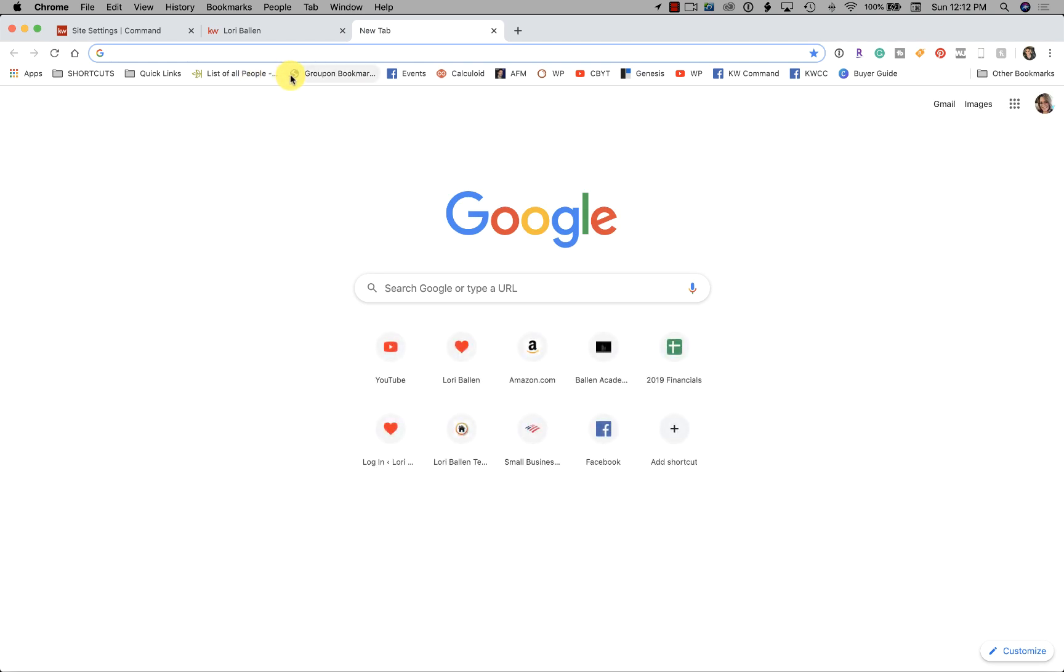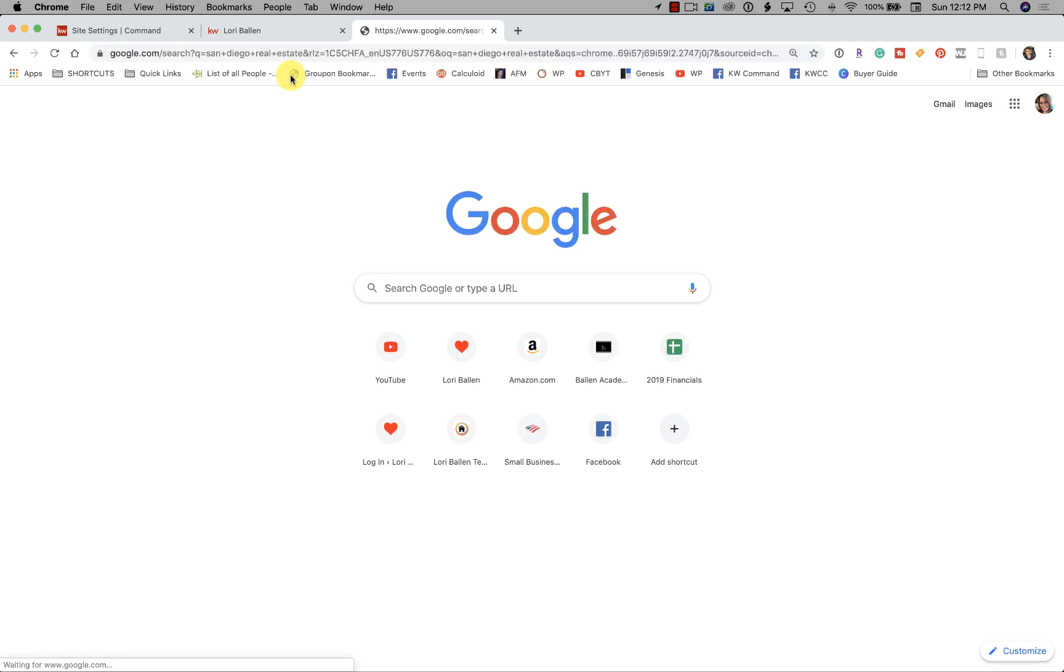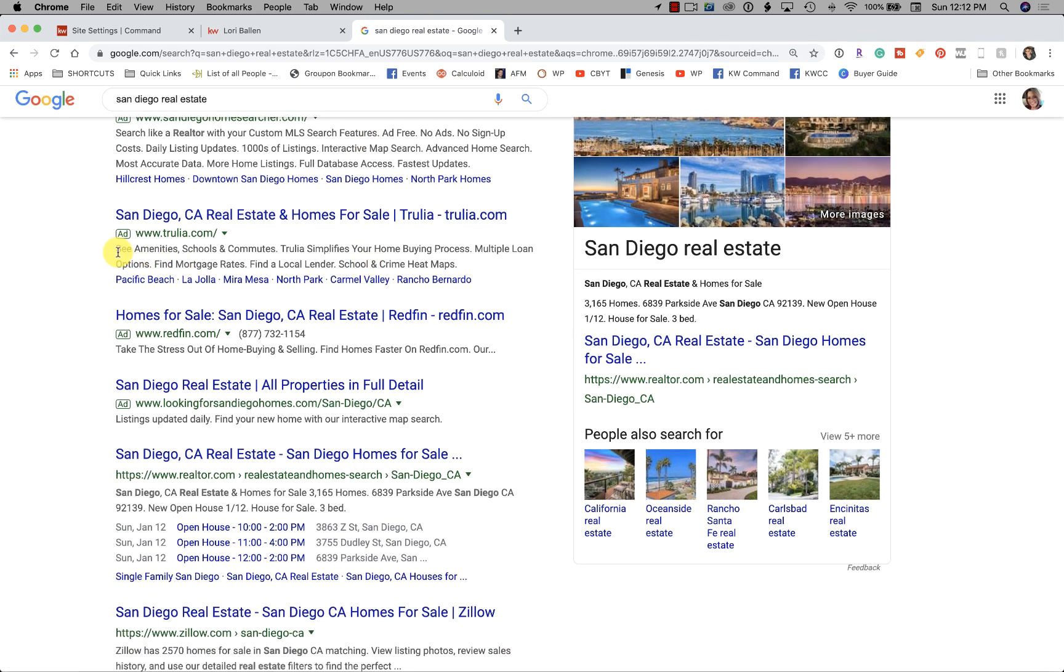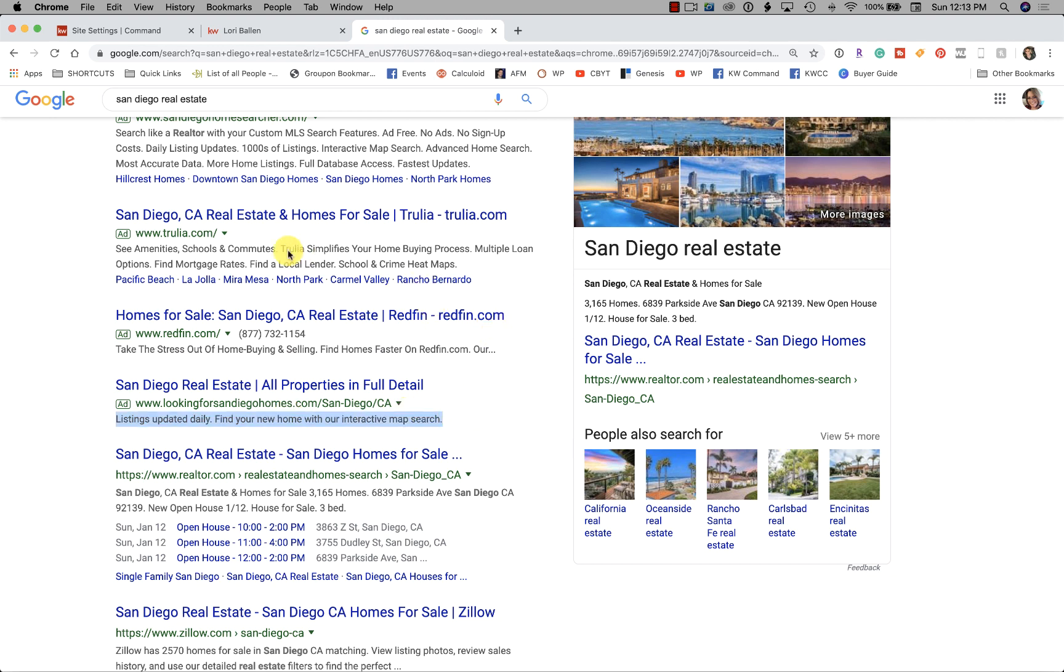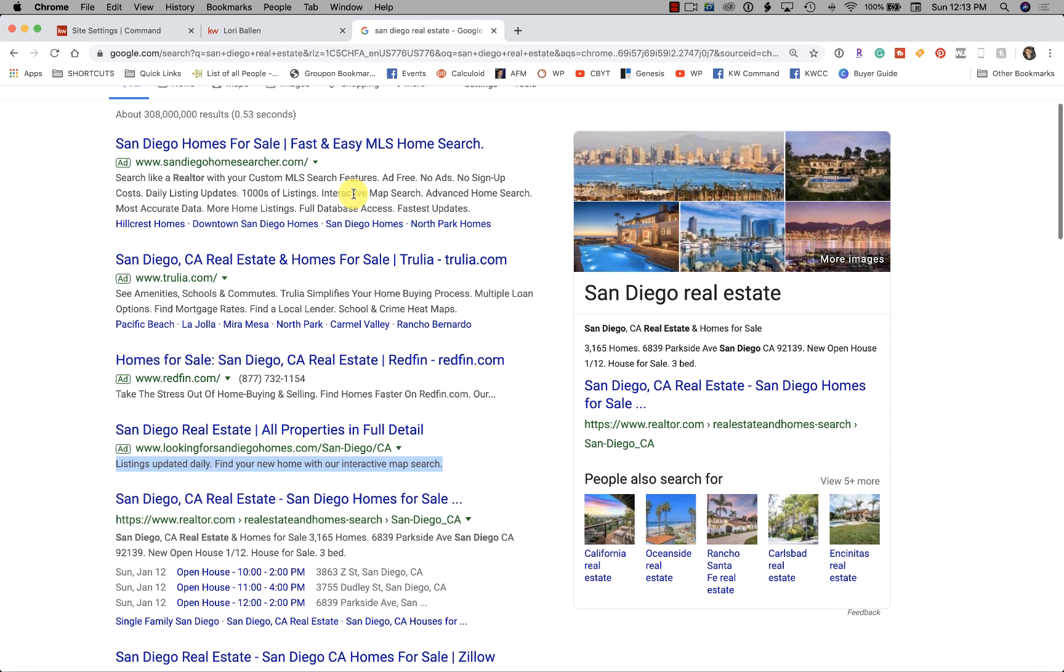types a search into Google, like 'San Diego real estate,' and they land on the search engine results page—see these two lines right here? One line, that's the SEO description. Everybody thinks it's to help rank on the search engines, and although it has an indirect assistance a little bit, it's really so that